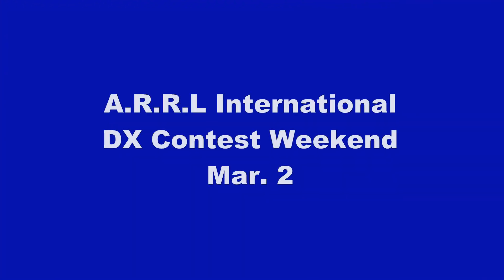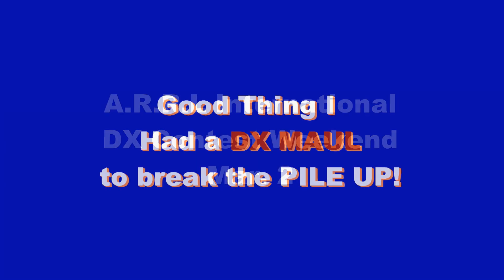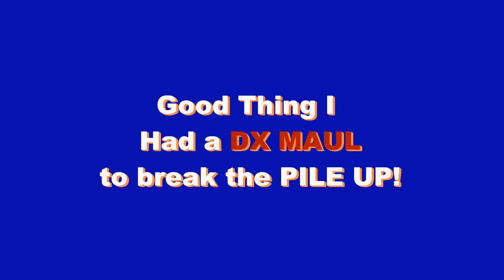So I just get the thing together and it's the ARRL International DX Contest Weekend. Good thing I got this DX mall to break that pile up.